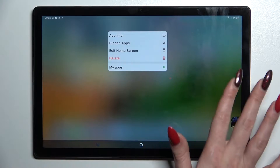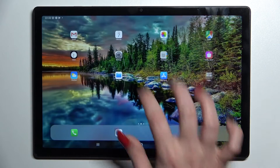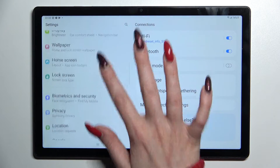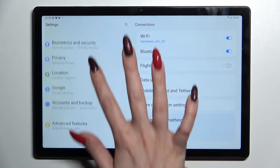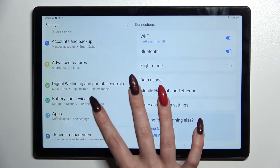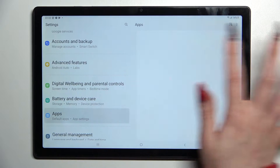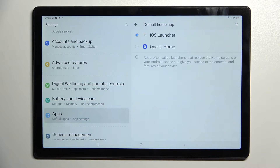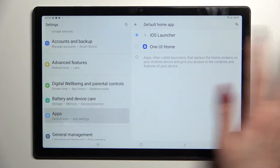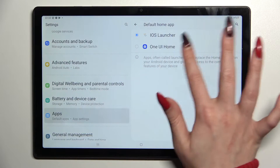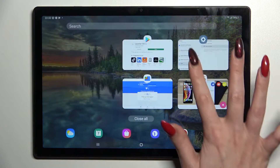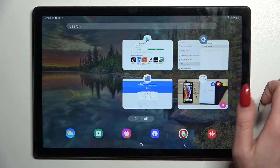But you can always switch between them by going into settings, scrolling down, choosing apps, clicking on choose default apps, and tapping on home app. To switch your home app you need to click on your default one or the iOS one.